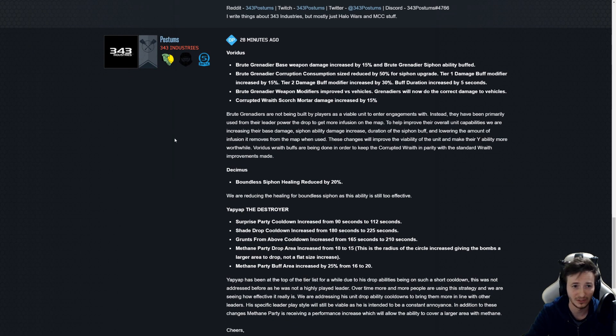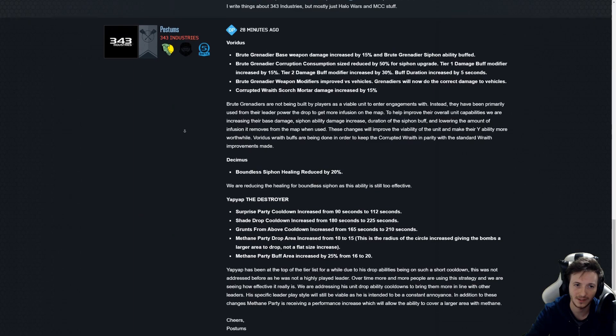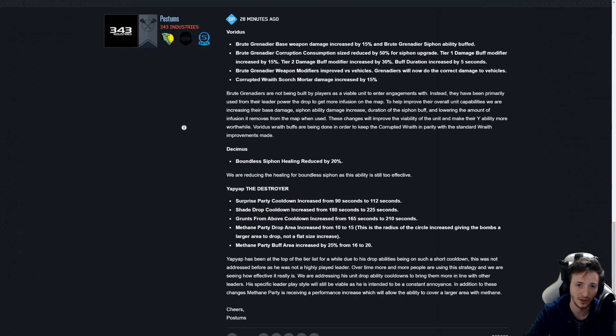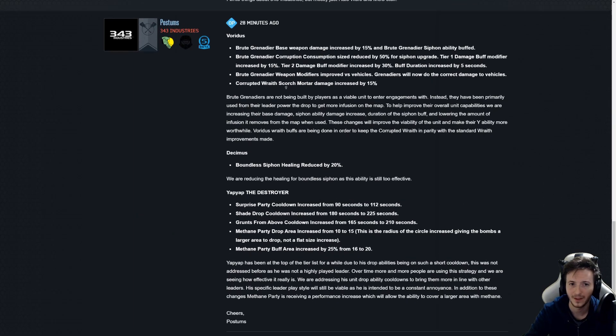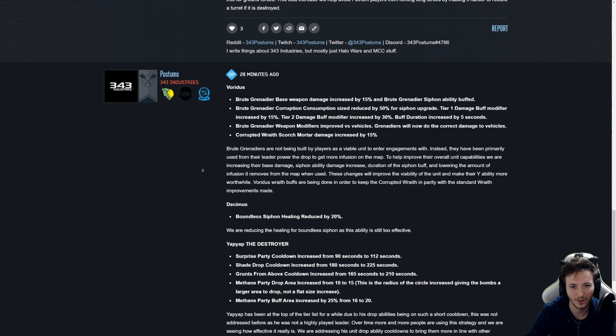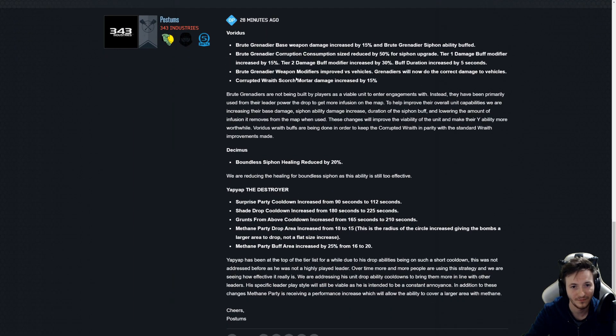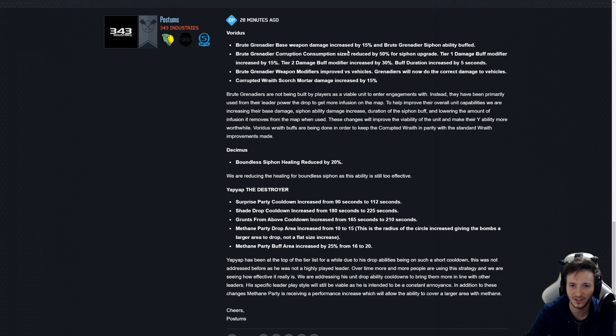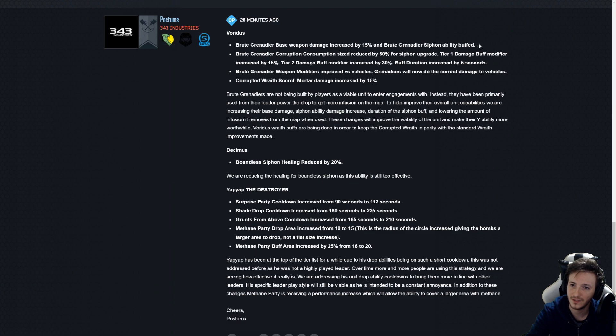It could be bigger as it involves basically, but not return as much. It would still be better than now, that's what I'd be hoping for. With Voridus they've changed the Brute Grenadier base weapon by 15 percent. That's a buff. And the siphon ability has been buffed. Well they're not exactly clear on it.